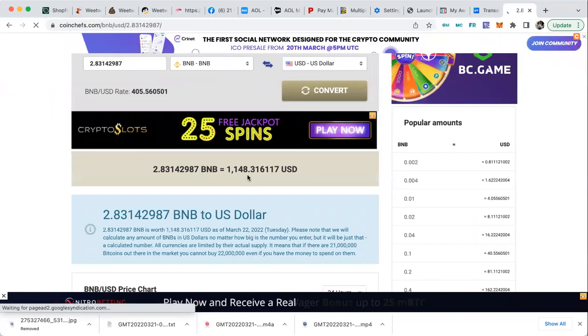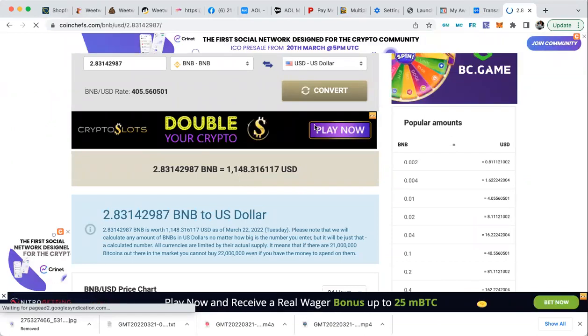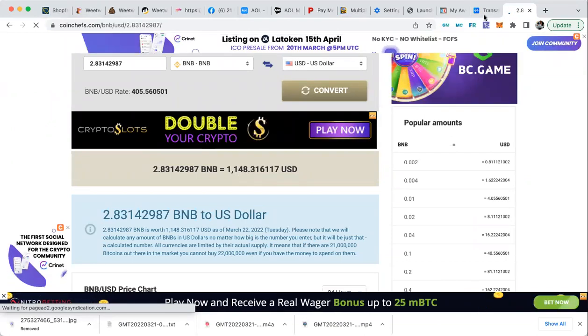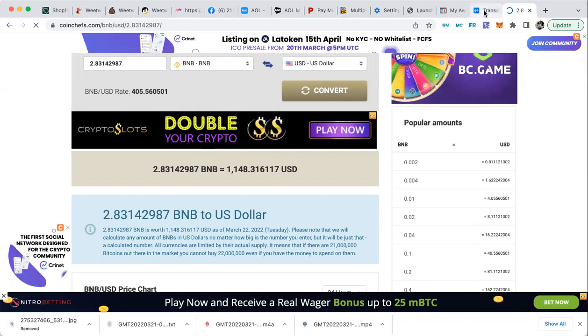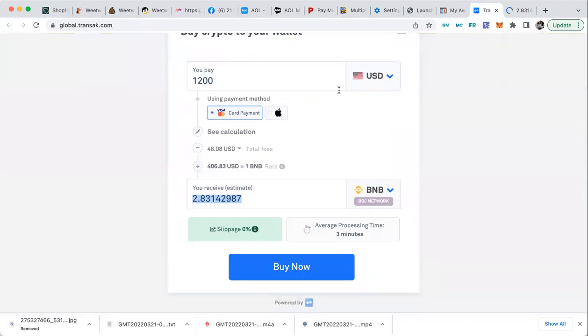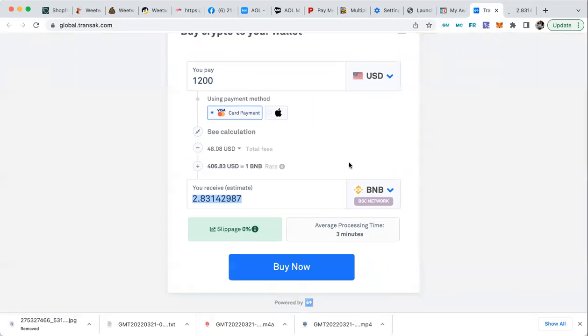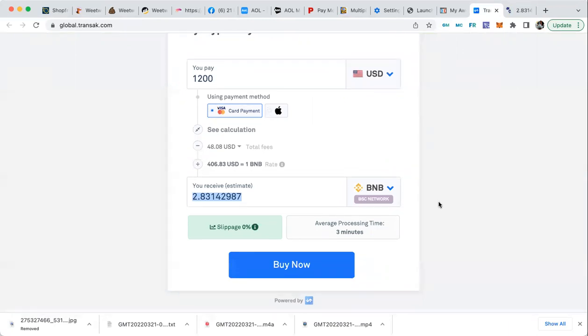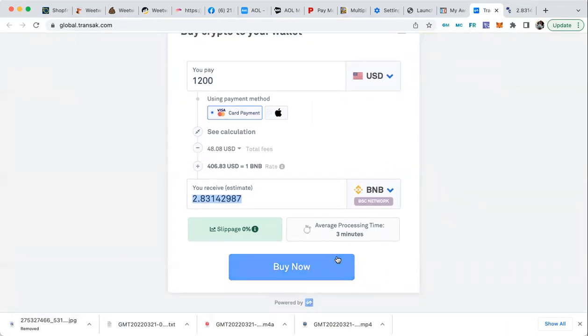So that's how much I would be getting. So they do take a fee, all right, but it's a whole lot less than Simplex. Simplex.com, okay.